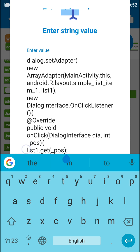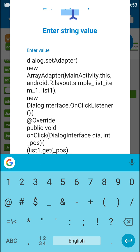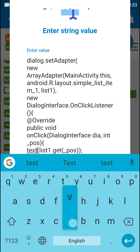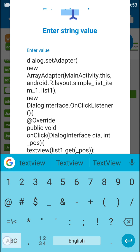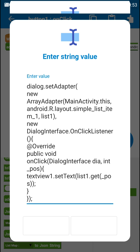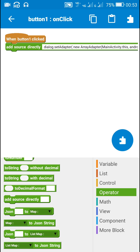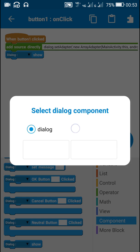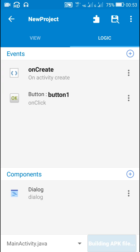This will get the item at that position. Now if I have to display it in a TextView, then I have to enclose it in a bracket and display it in the TextView by writing text_view_1.setText. So text_view_1.setText(list1.get(position)) will display the selected text in the TextView. After this I have to call dialog.show().